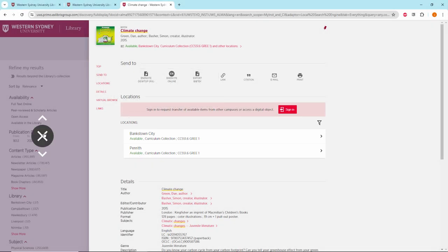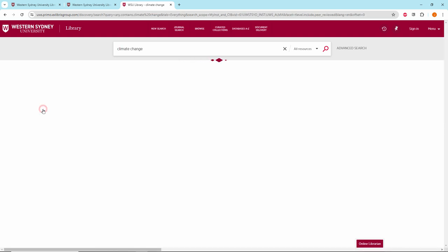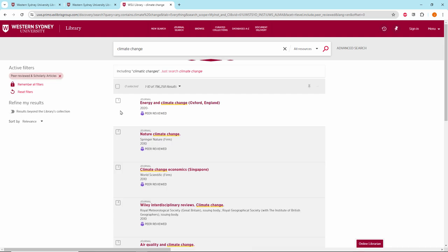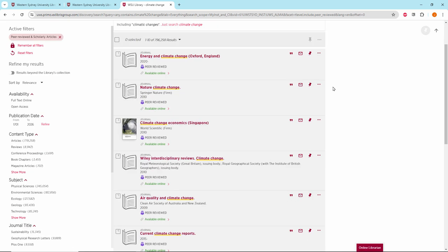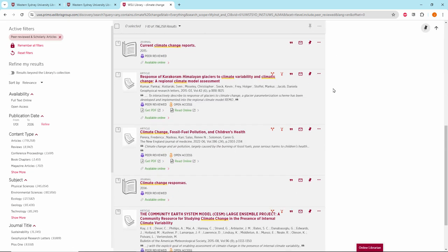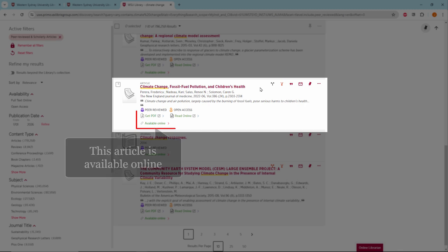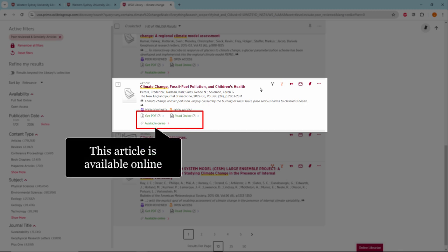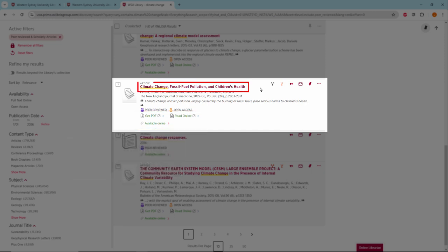Let's close this record and let's look at some articles. We're going to scroll down. Here is an article. It's available online. You can click on available online to access the article or click on the title.